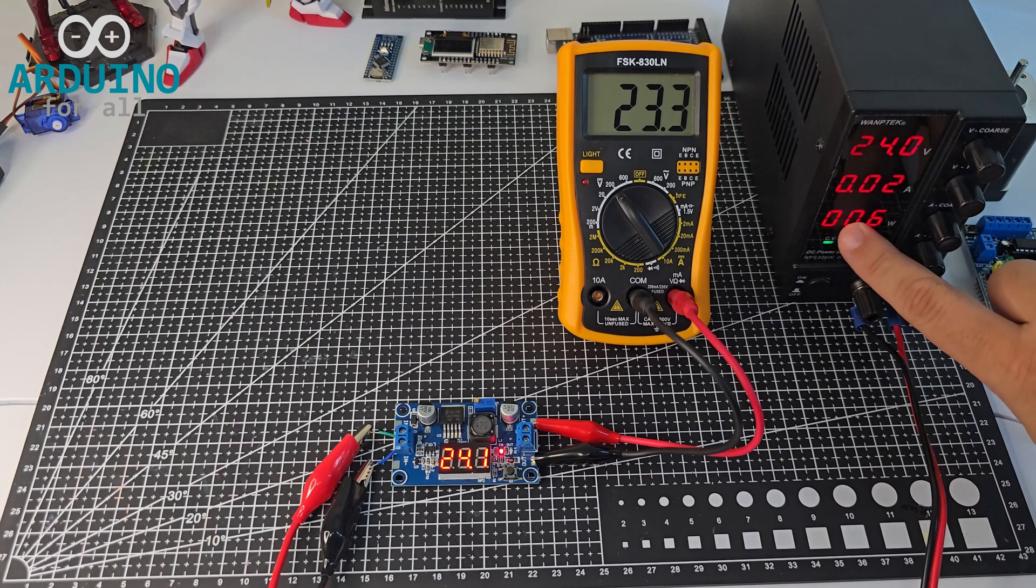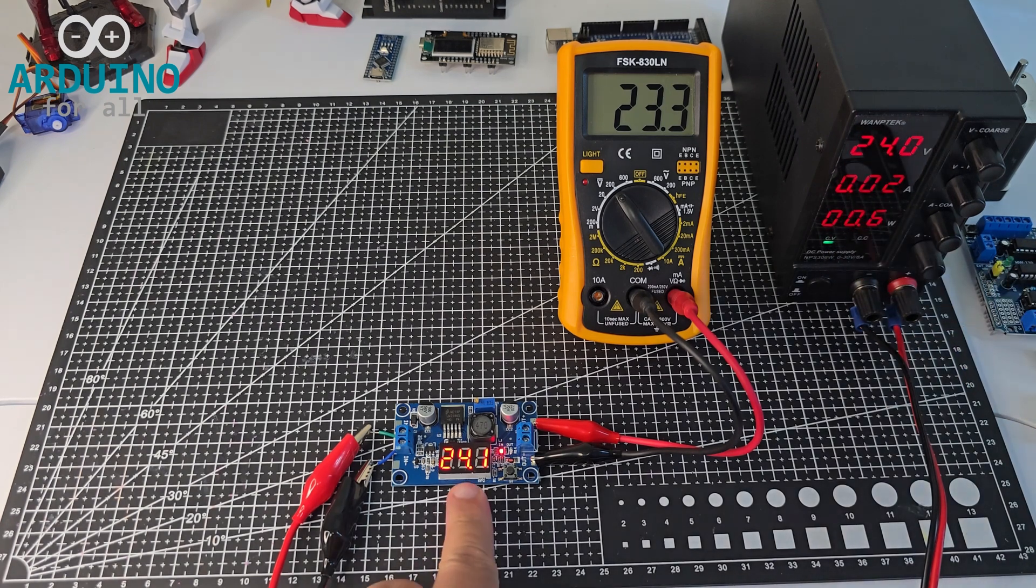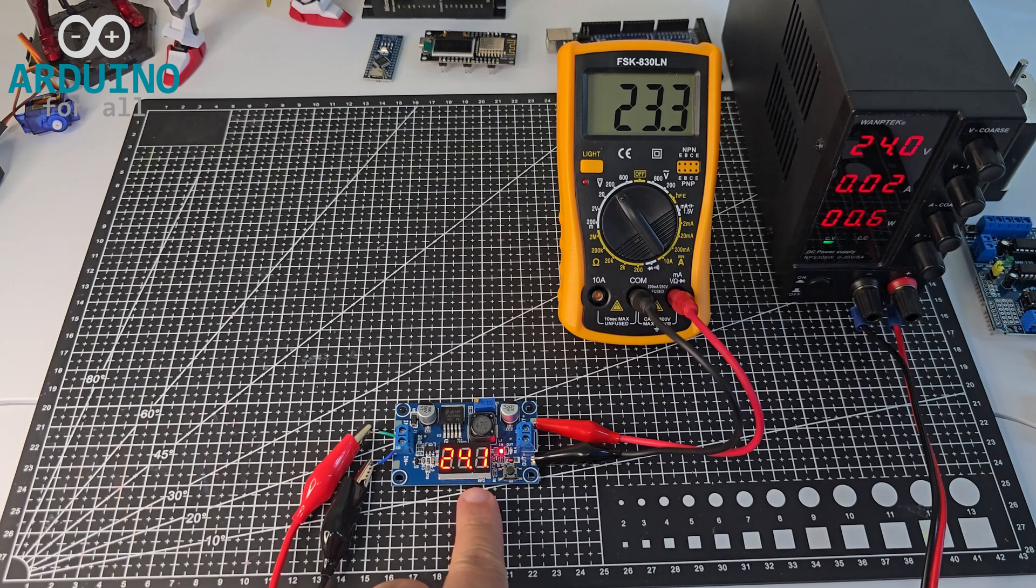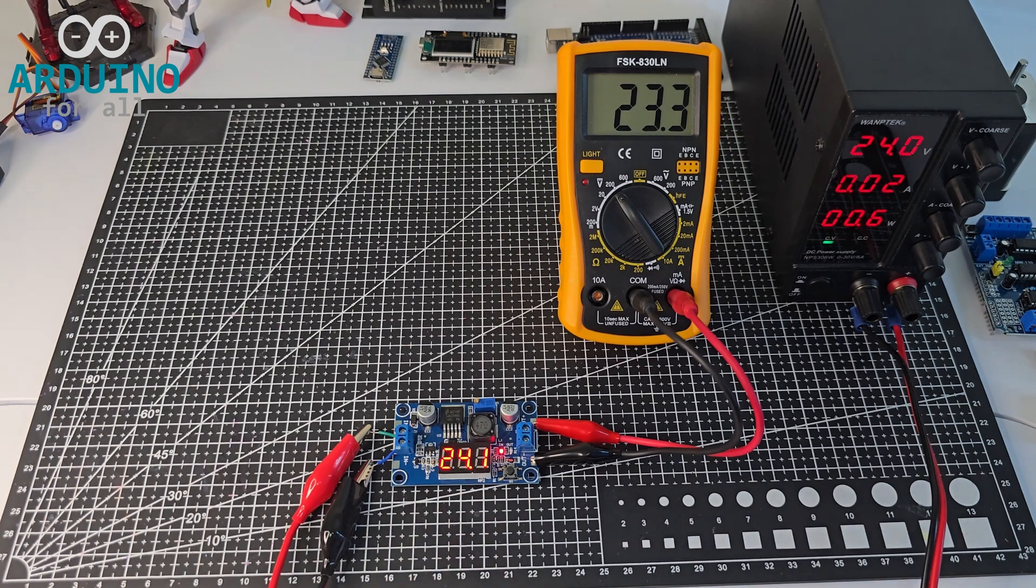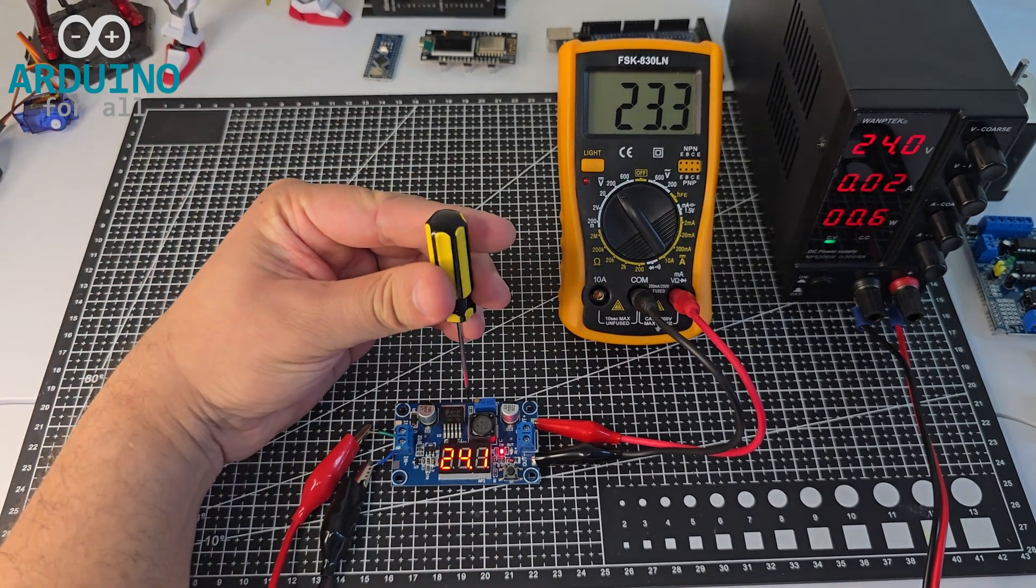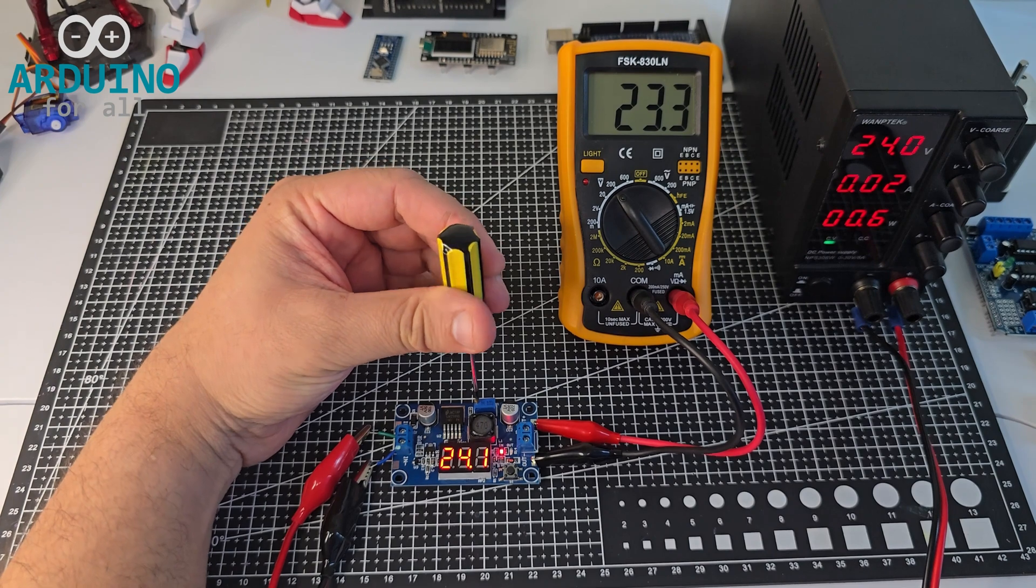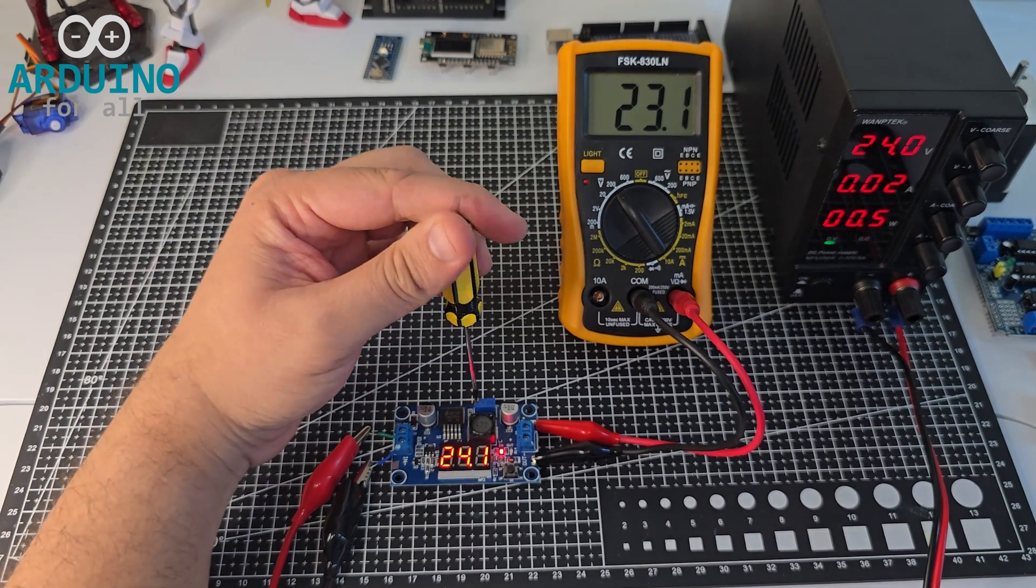For this experiment, I'll power the board with 24 volts DC using an adjustable power supply. Then, I'll adjust the output voltage down to 5 volts DC.